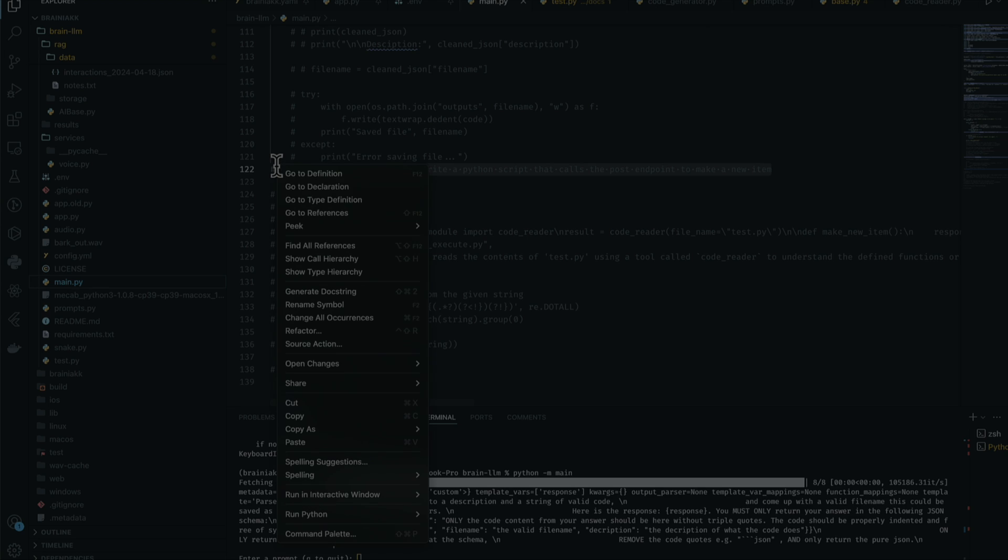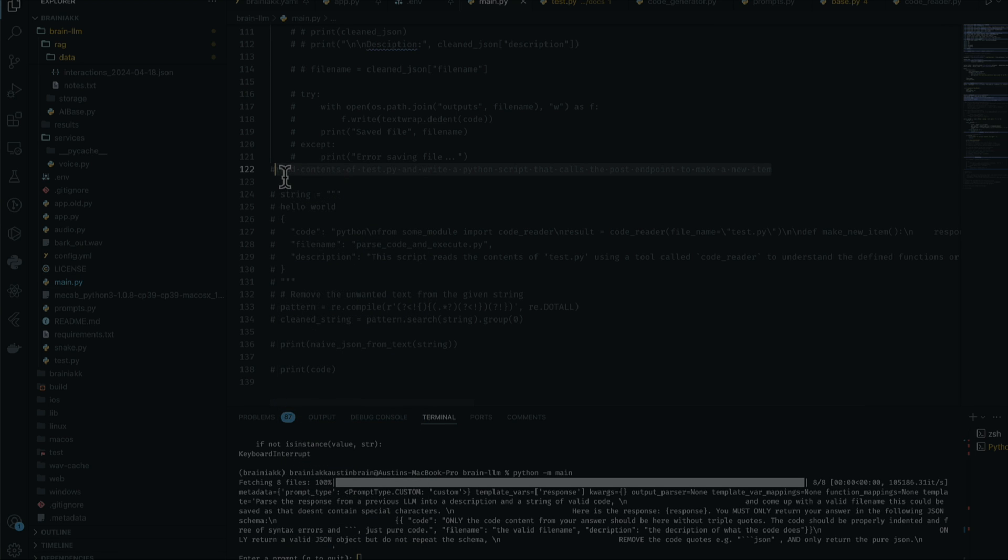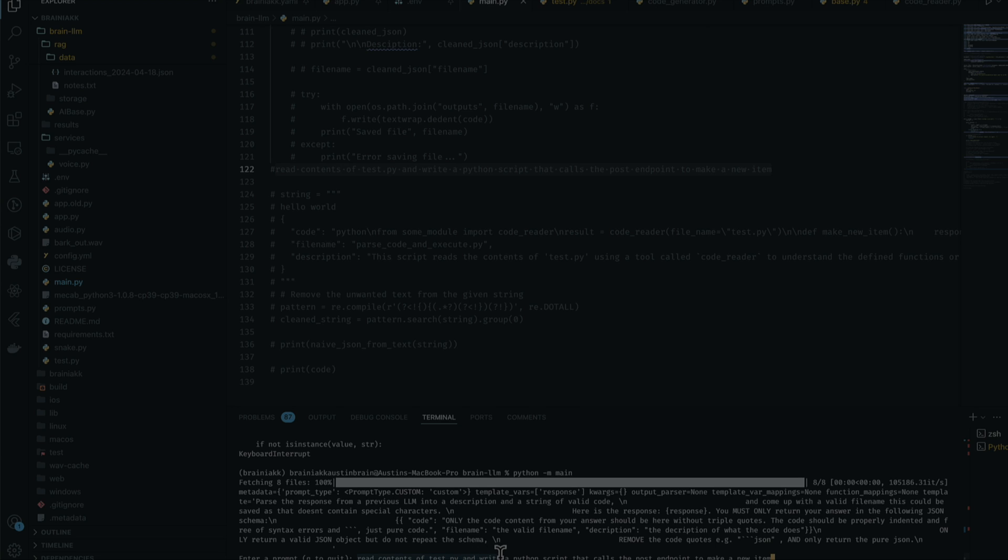I have a prompt which I want to try, which is this. We're going to tell it to read content of test.py and write a Python script that calls the post endpoint to make a new item.